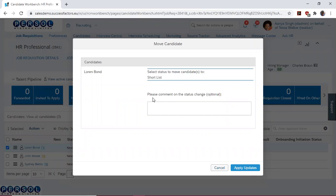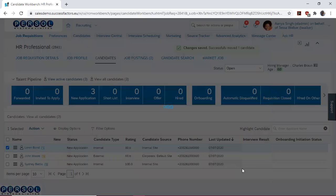It prompts us to comment on the status change, but this is optional. I do not want to add any comments, so I just go ahead and apply updates.